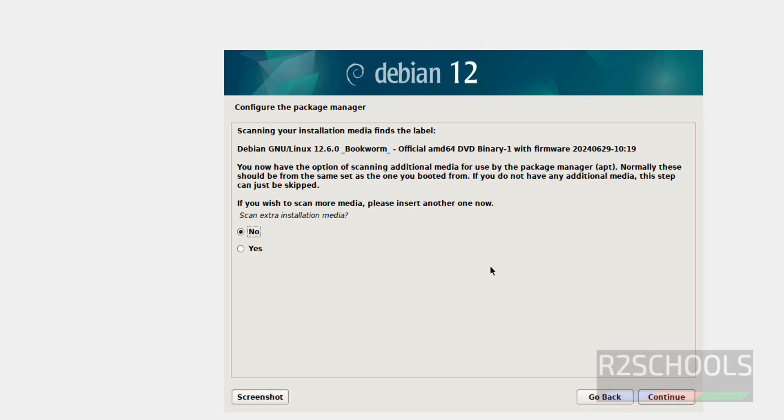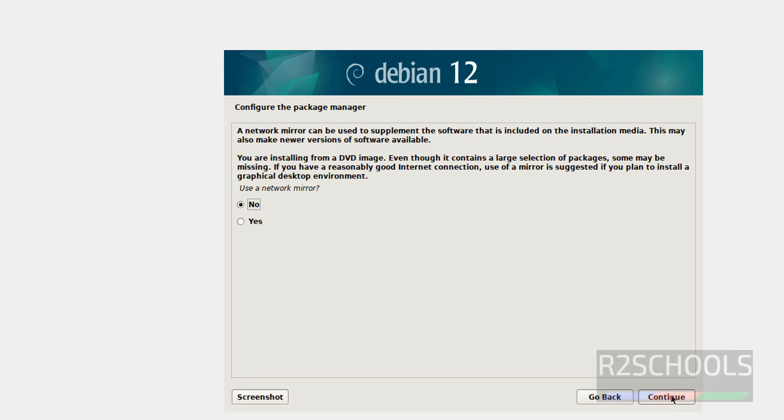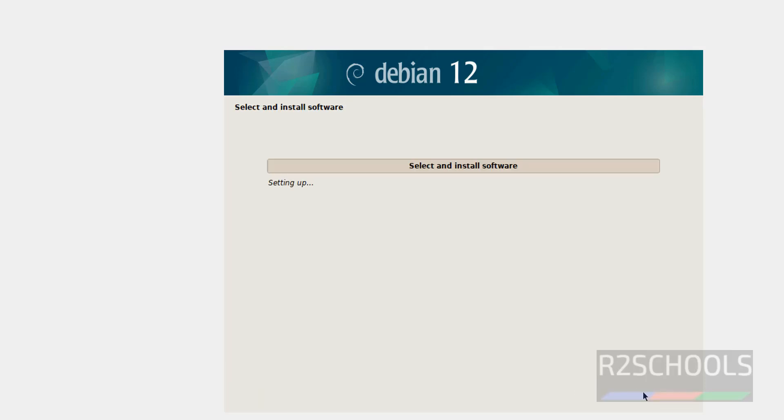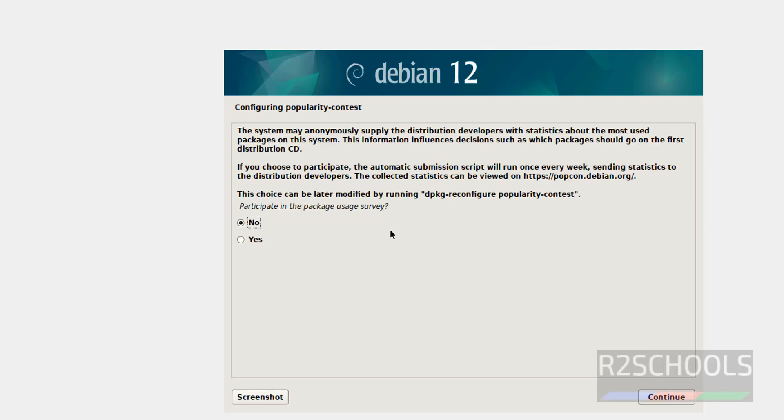I don't want to scan extra installation media, so select no. Continue. I don't want to participate in package usage survey, so click on continue.